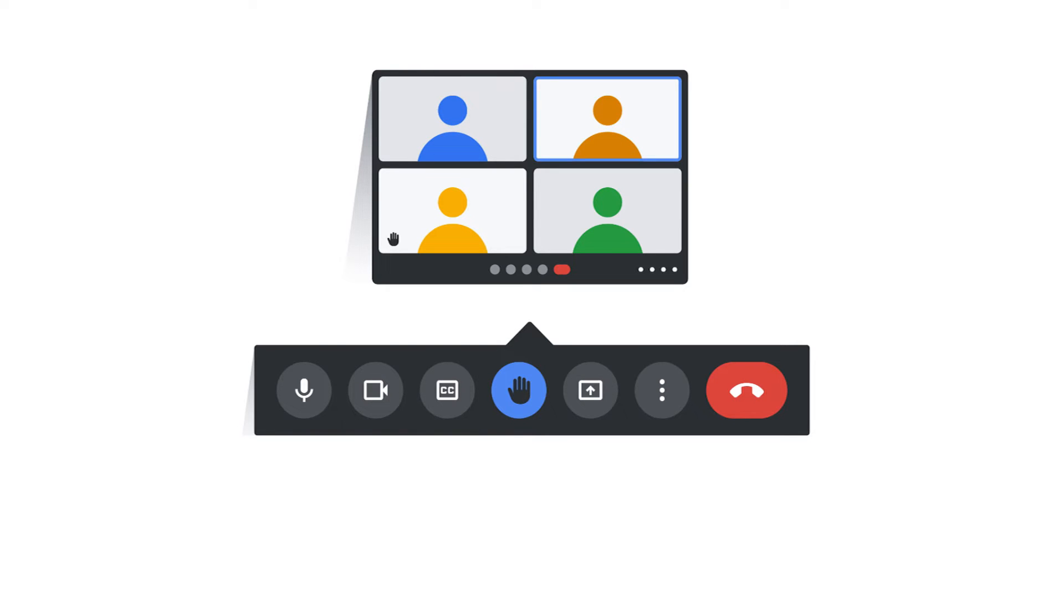After you've finished speaking, you can click the same button and lower your hand. You can also open the queue of raised hands to see all attendees who raised their hands ordered from first to last.